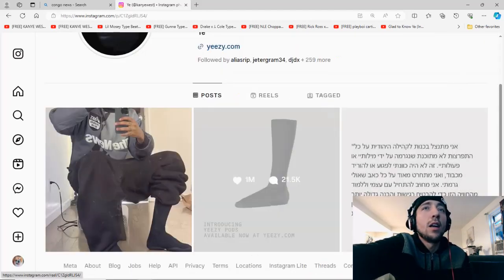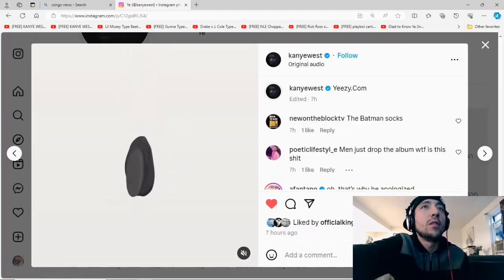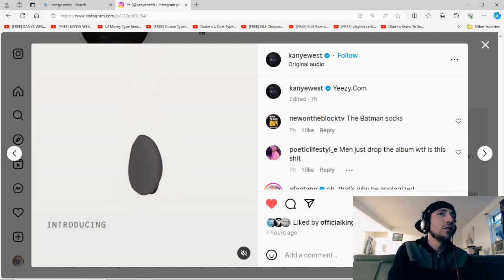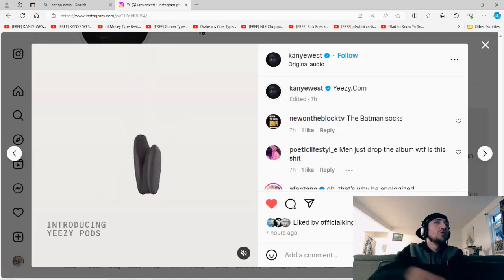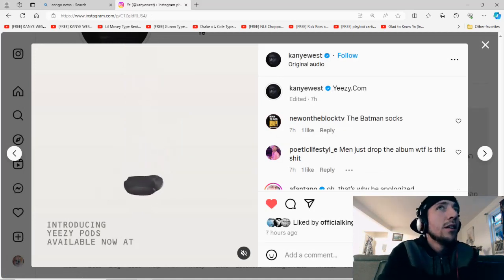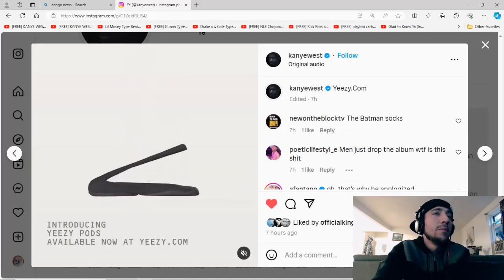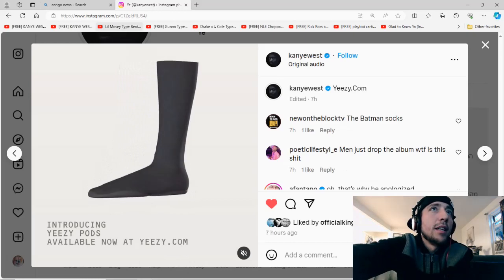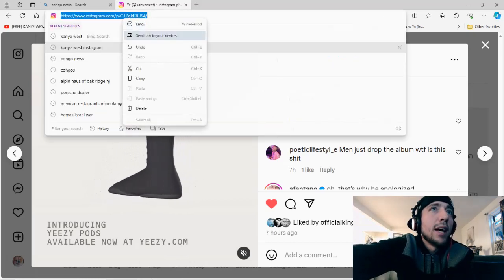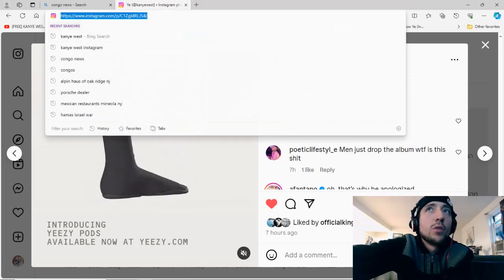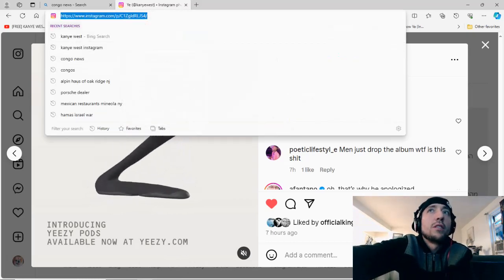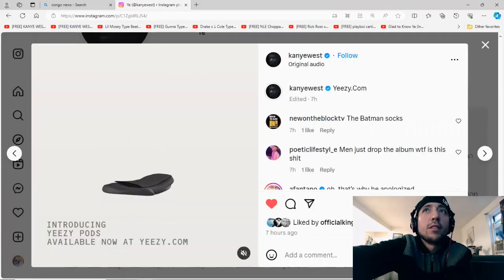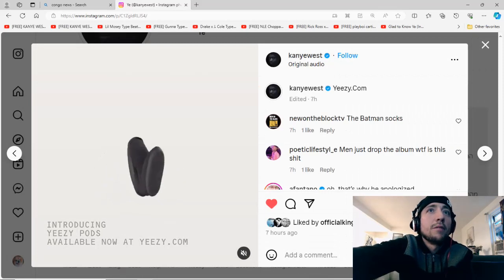All right, these are Yeezy's new shoes, the pods, and I wanted to just show y'all. It dropped. I got to do a short of this so I could get views. I mean, I'm trying everything, man, because my views is gone.